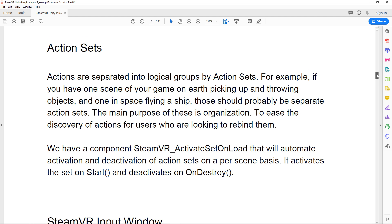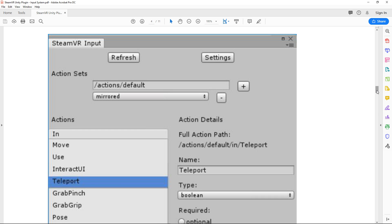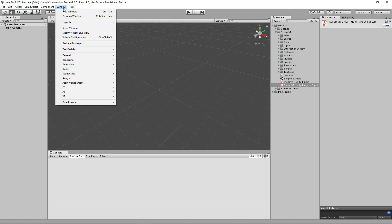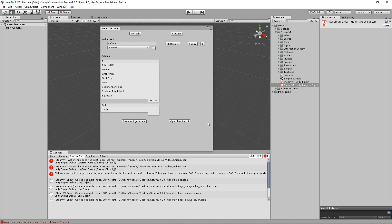They've also added a lot of new windows for testing input and setting it all up. Let's go ahead and look at that new SteamVR window. If we go to Window → SteamVR Input, we're going to create some JSON for our actions — go ahead and hit yes. The plugin has already loaded some basic binding files for these actions to inputs, but let's clear that and not worry about it too much.